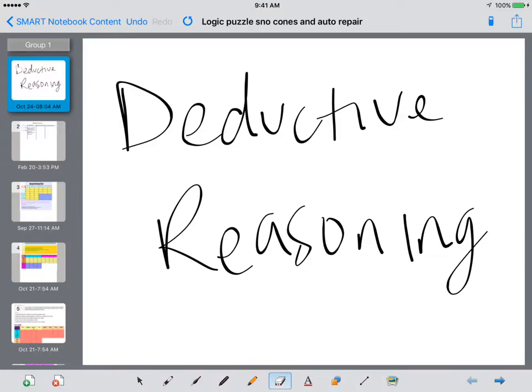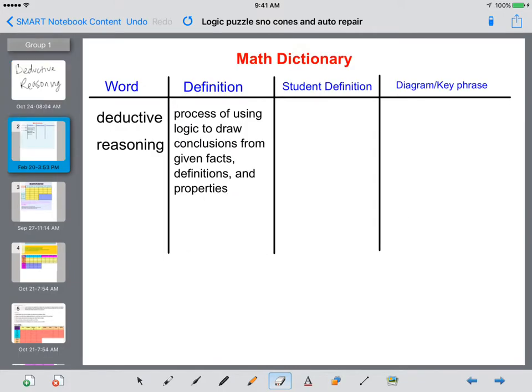Welcome to this lesson on deductive reasoning. Make sure you get your math dictionary out because here comes your word for this lesson. Deductive reasoning is the process of using logic to draw a conclusion from given facts, definitions, and properties.